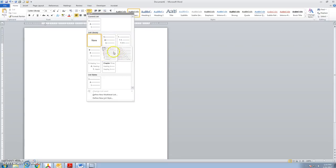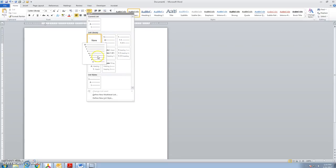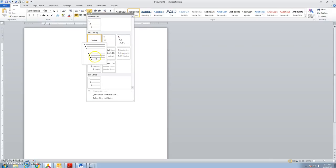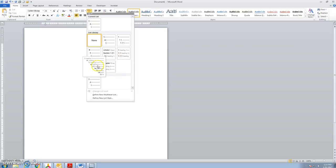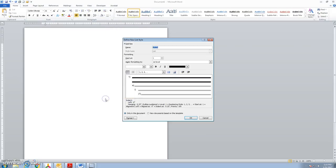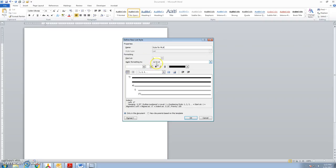These are the standard outline formats, but none of these fit the Roman numeral, capital letter, Arabic numeral, lowercase letter look that we want. So I'm asking that you use this define new style right here. We'll click that. We'll give this name, style for MLA, and then I can say within this box what character I want at the beginning for each level.